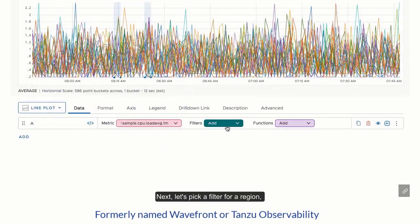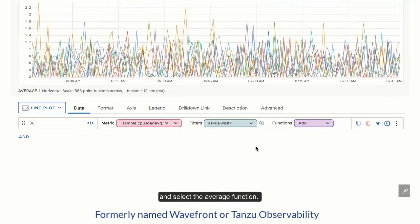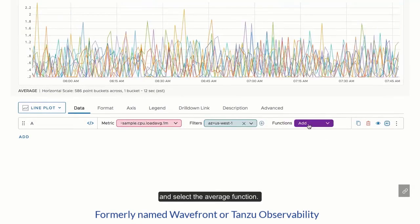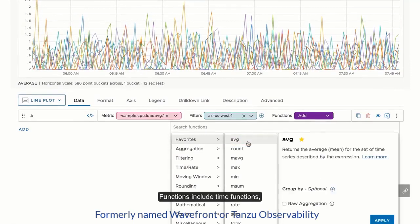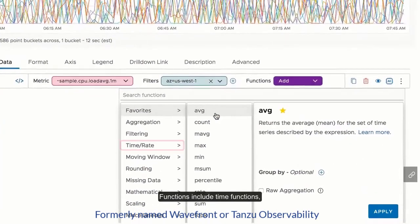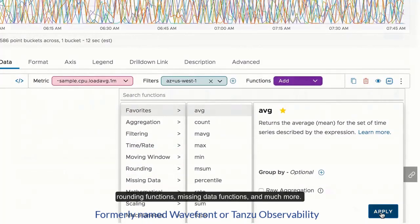Next, let's pick a filter for a region and select the average function. Functions include time functions, rounding functions, missing data functions, and much more.